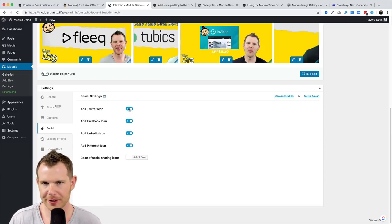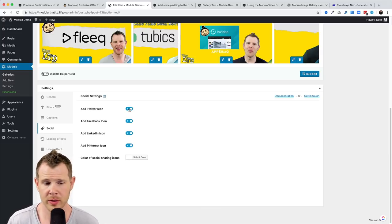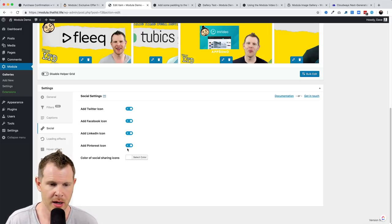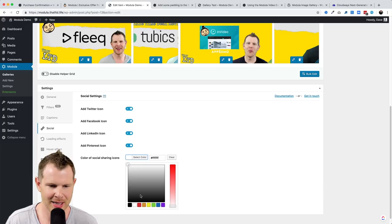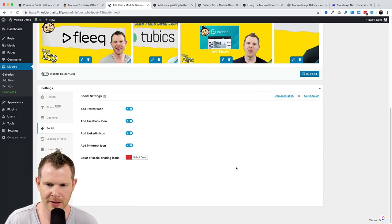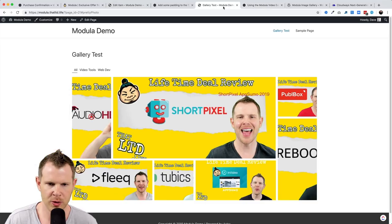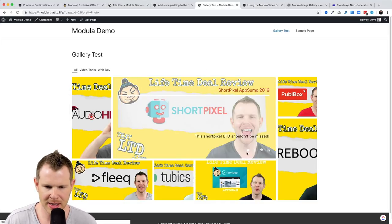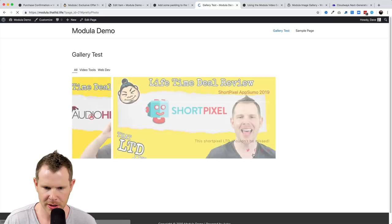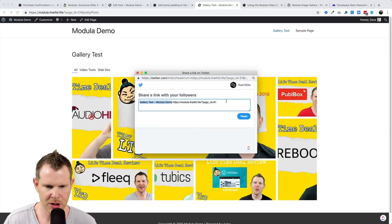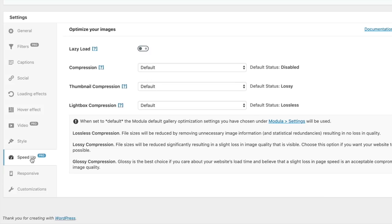I find it interesting that for photography, Instagram is not included as a sharing option — I think a lot of photographers would definitely want people to share their photos on Instagram. There's also the ability to change the icon colors. I'll set them to red, refresh, and now the icons appear in red. Clicking one shows the sharing dialog to tweet out the image.